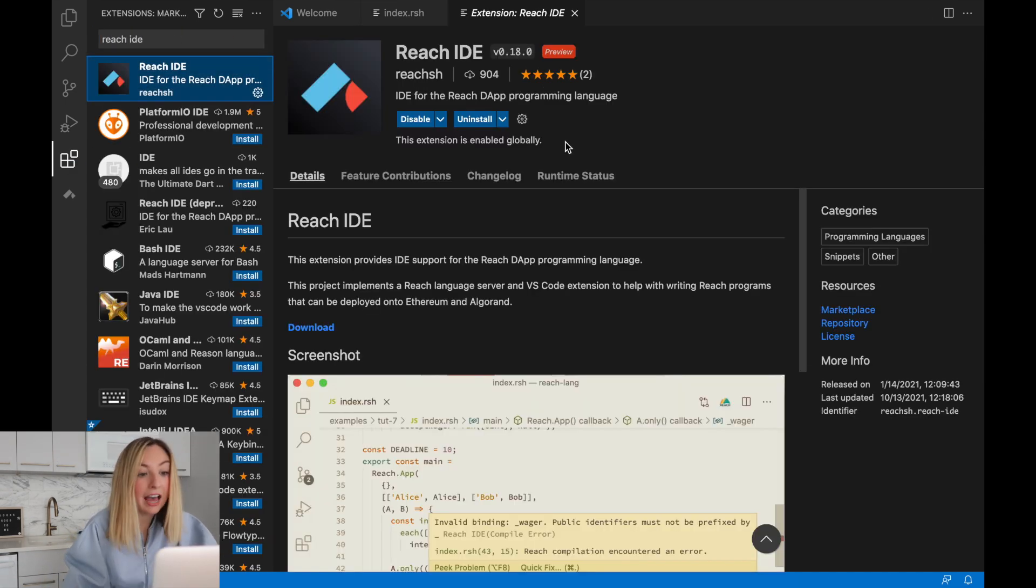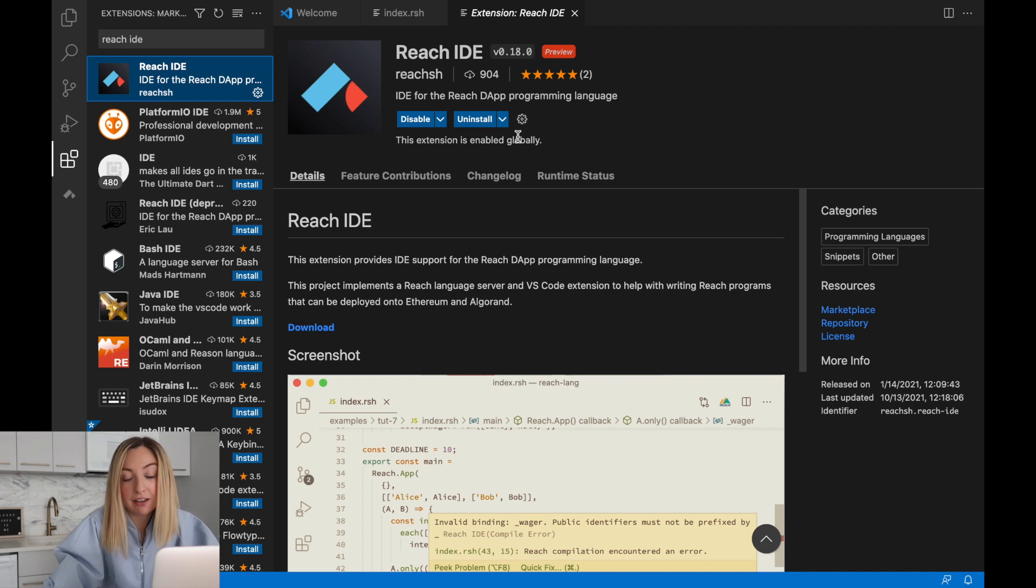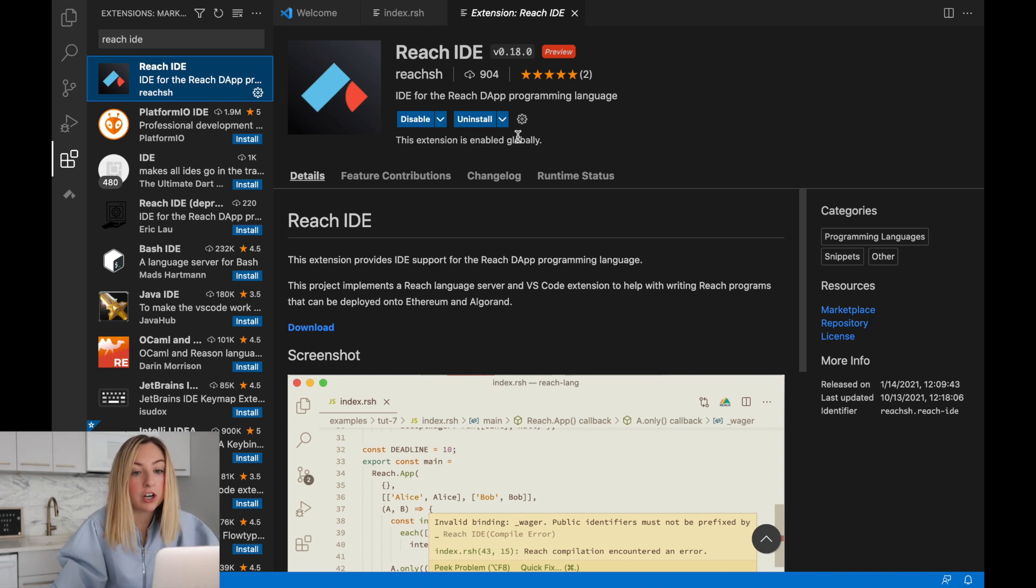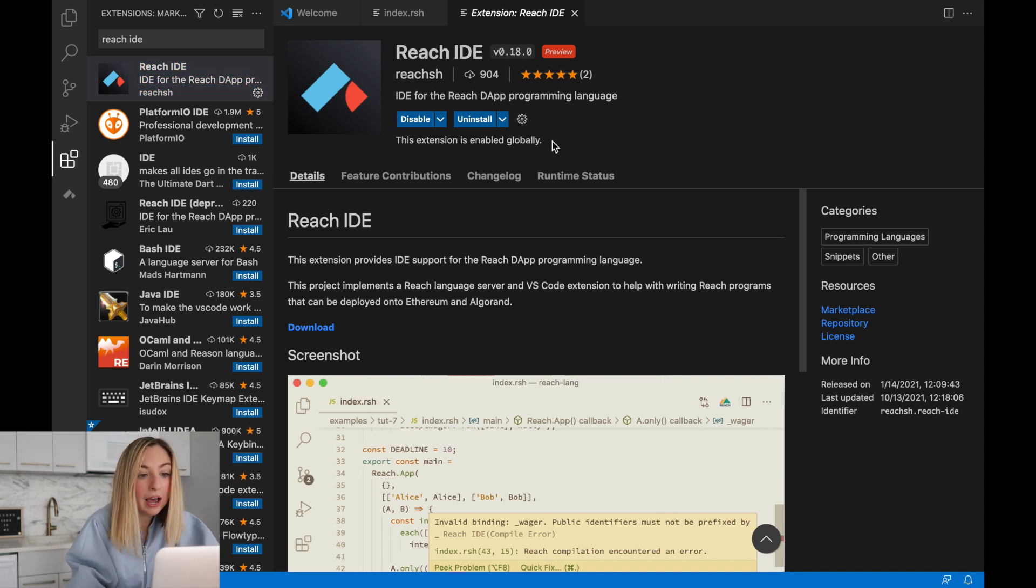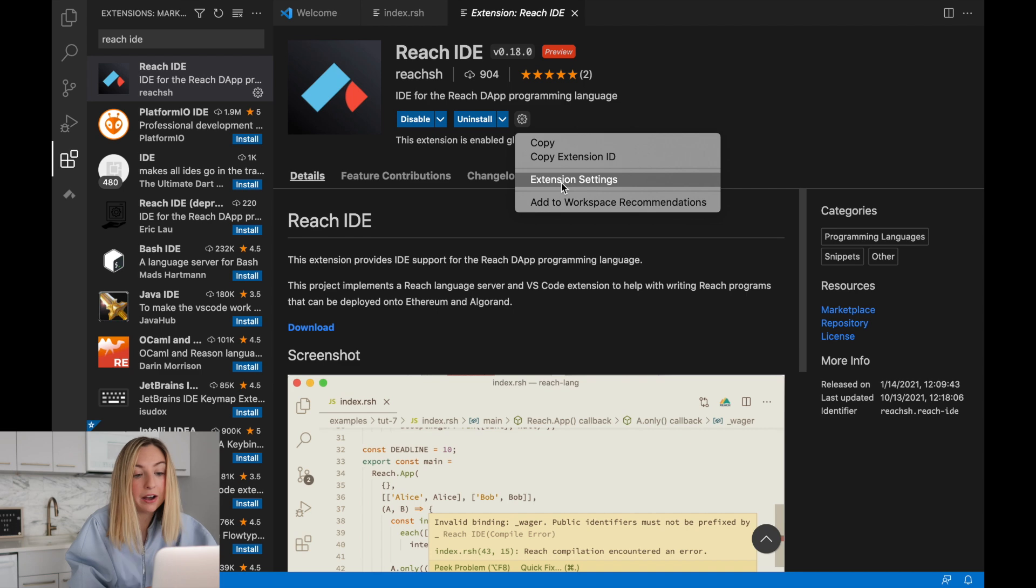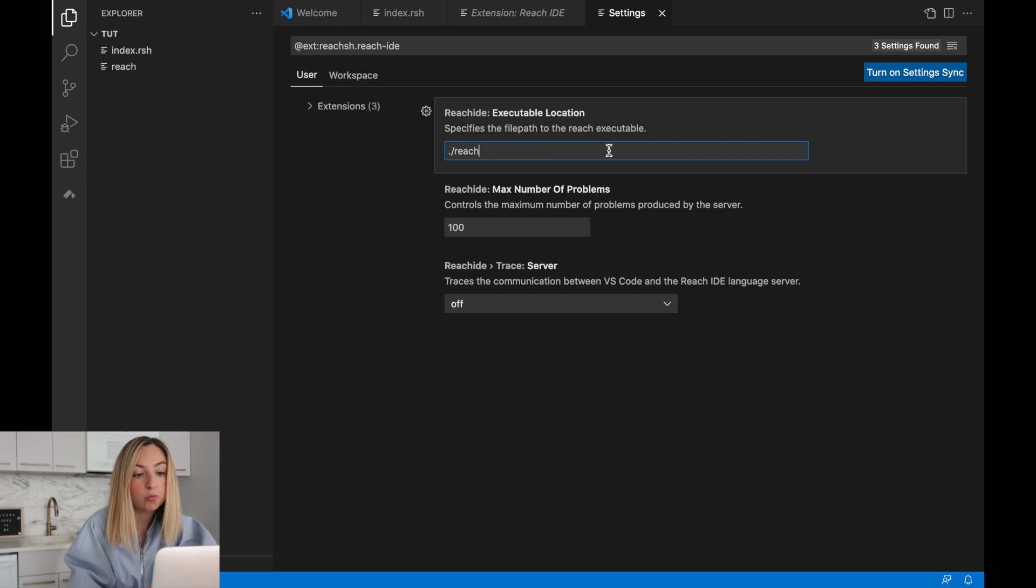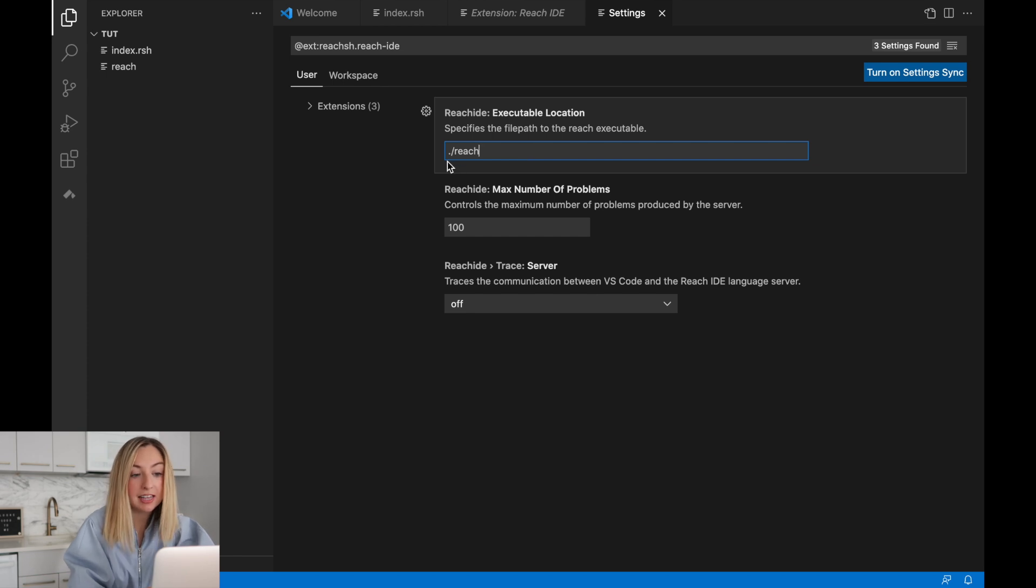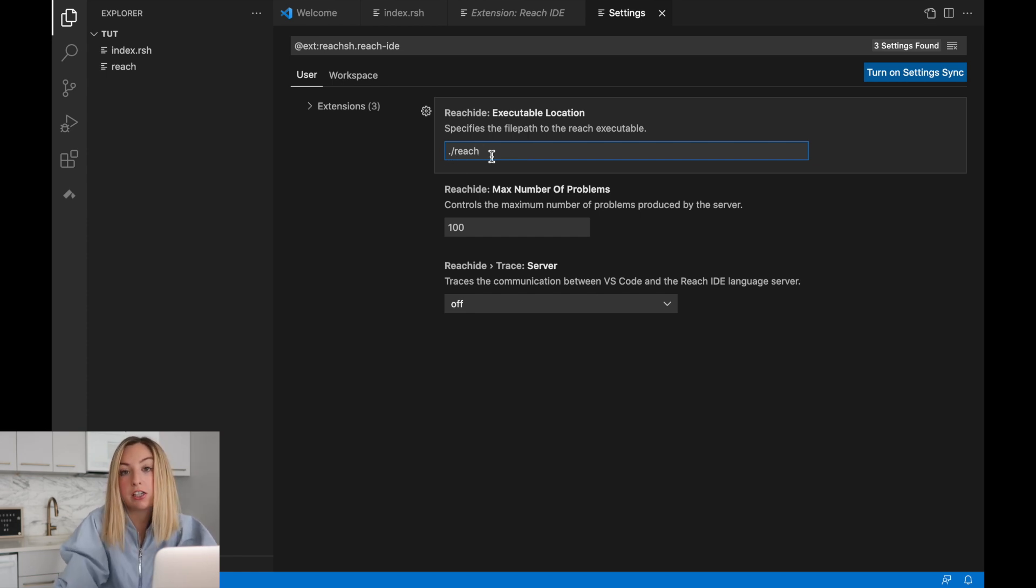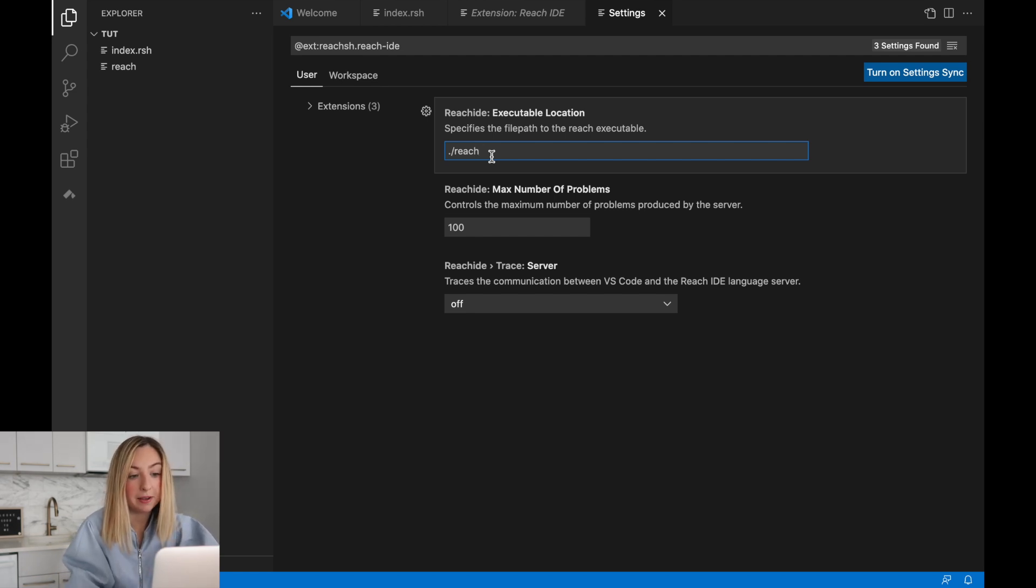I already have it installed, but here you could enable it and install it. In order for it to fully take effect, you may need to restart this application, restart VS code. Once you have it installed, you can click the gear and check out the extension settings. Inside the settings, we can set where the reach executable lives. In this case, it's right in that same folder. So we have dot slash reach. But if your executable is located somewhere else on your machine, then you'll need to set this appropriately.